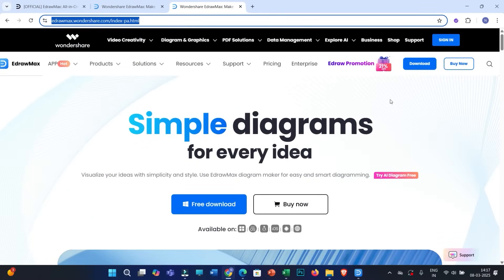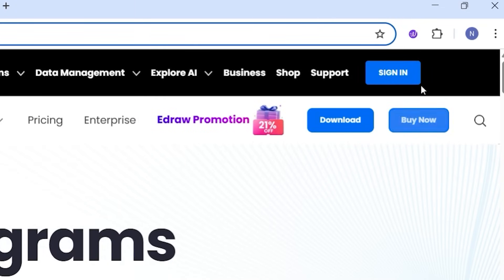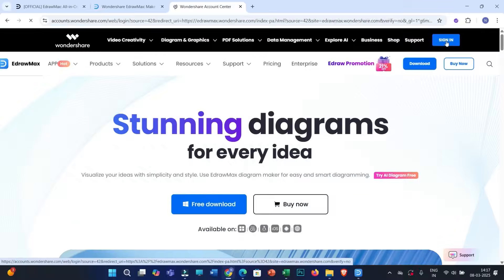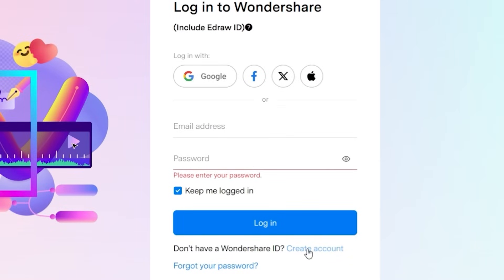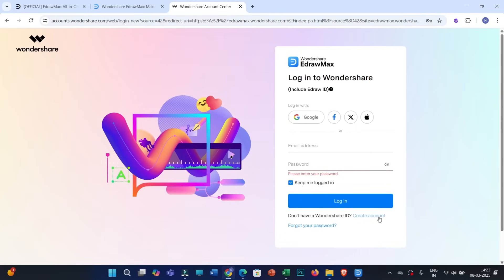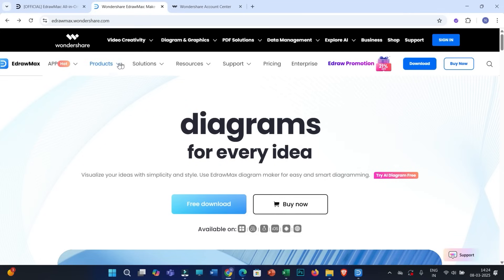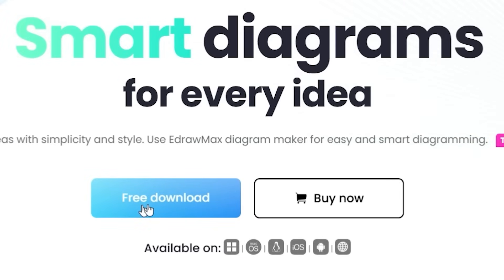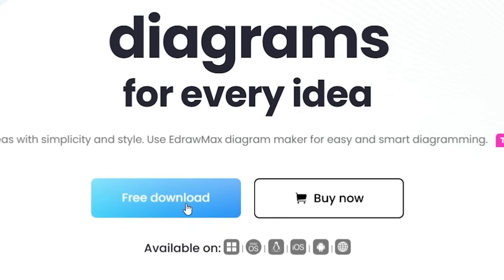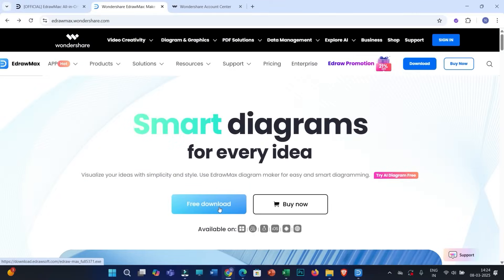The next step is either to sign in or create your account. You can click on sign in, or log in directly with your Google account, or click on create account and provide your basic details. You will then be able to create your account and log in with your credentials. Once done, you can get back to the main homepage. You can either use eDraw Max on the web or click on free download to install it on your PC.